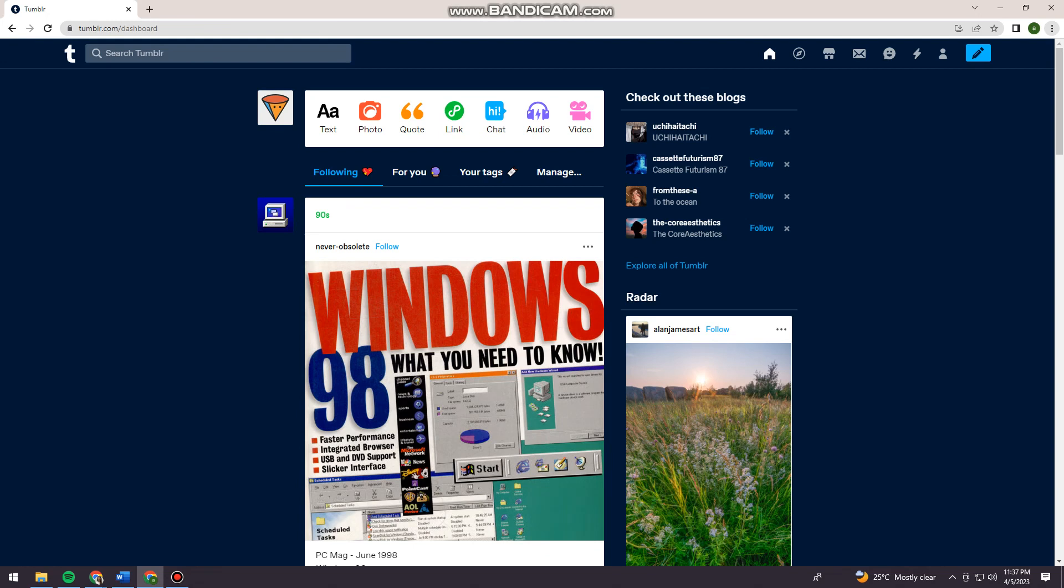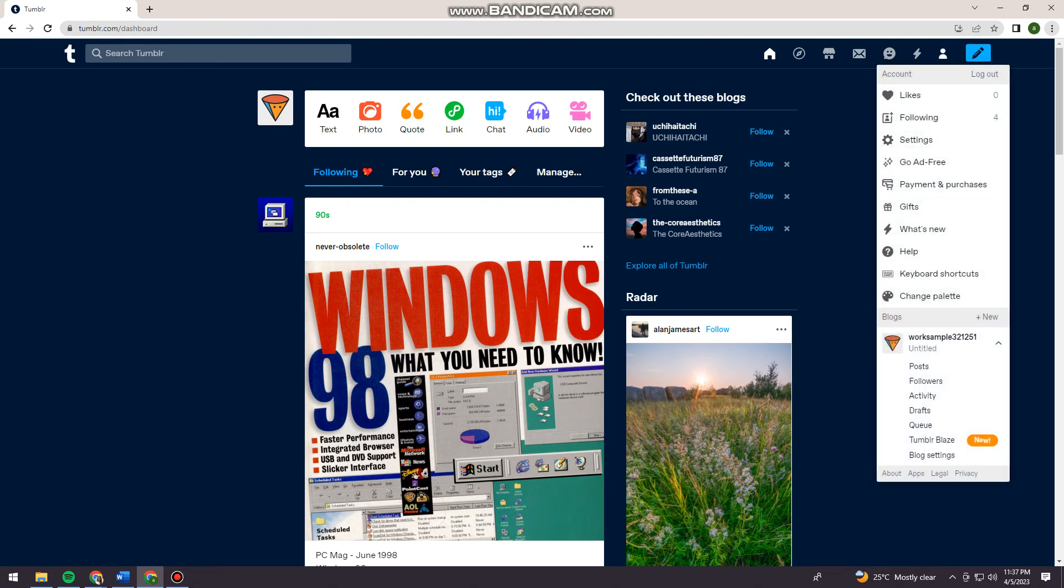Now once you log in your account, I want you to click on the account button at the upper right side of your screen and click on Settings.